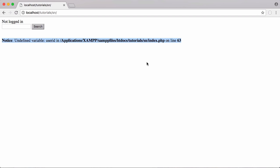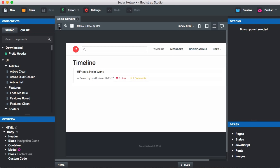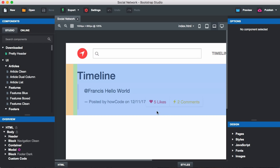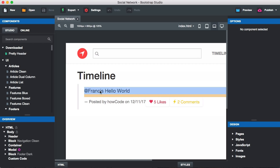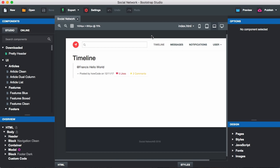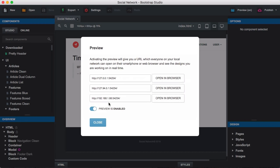To design the website we're going to use Bootstrap Studio. If I go to Bootstrap Studio you can see here is a sample design I've already created. This is what a post looks like - we have our likes, our comments, and it says timeline. I'm going to preview that in the browser by clicking preview and going to the browser.